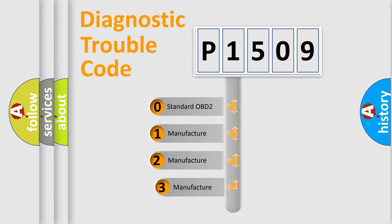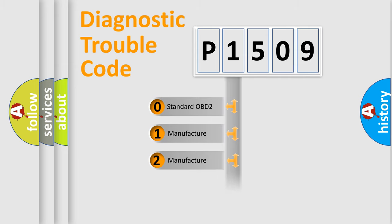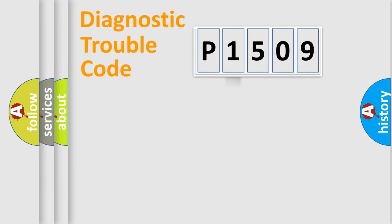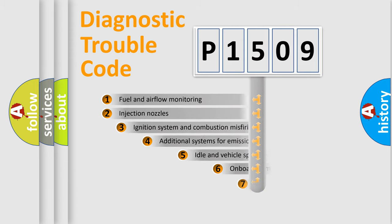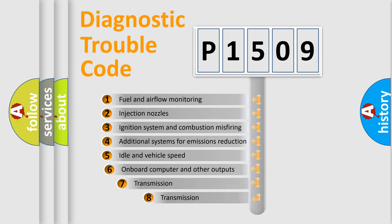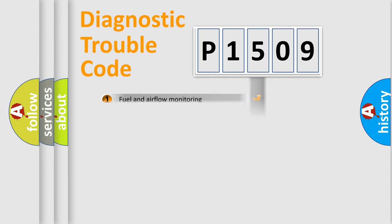If the second character is expressed as zero, it is a standardized error. In the case of numbers 1, 2, or 3, it is a manufacturer-specific error. The third character specifies a subset of errors. The distribution shown is valid only for the standardized DTC code.